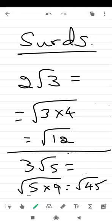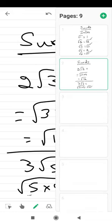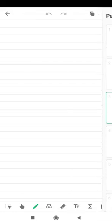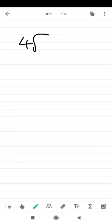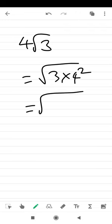Shall we do some more? Yes, we will do some more questions. Let us do a question: 4 root 3. Now the 4 should enter inside the square root. It will enter as 3 into 4 square. What is 4 square? So 3 into 16.